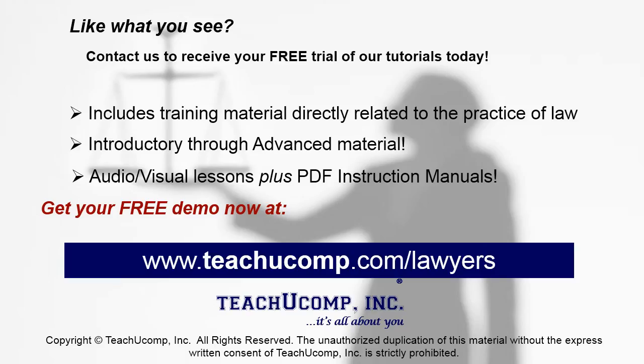Like what you see? Get your free trial of the complete tutorial at www.teachucomp.com/lawyers.